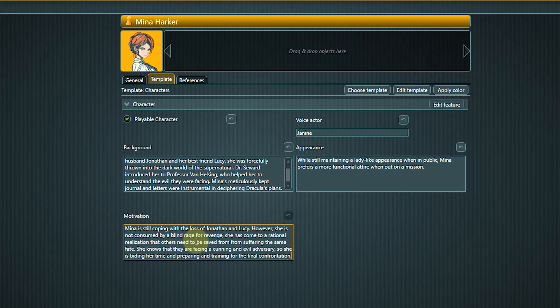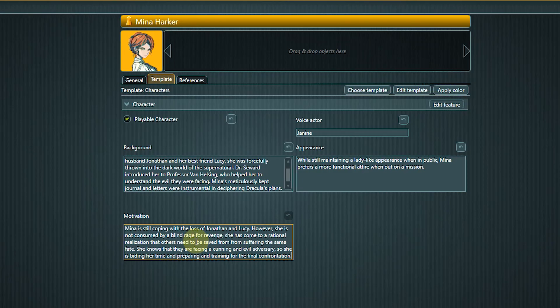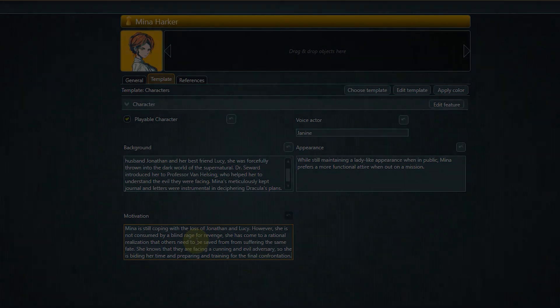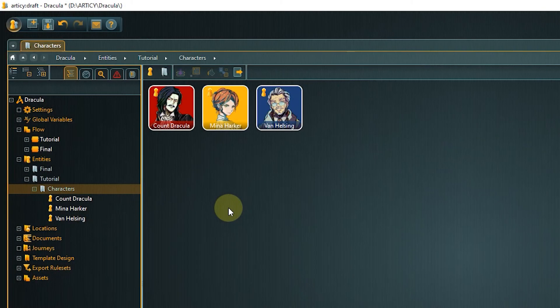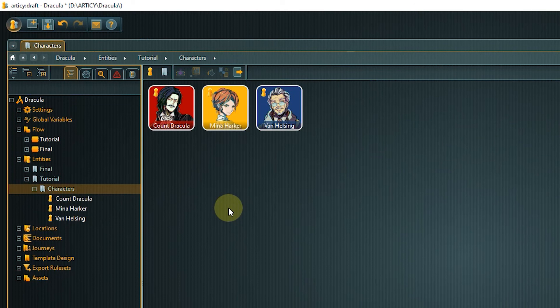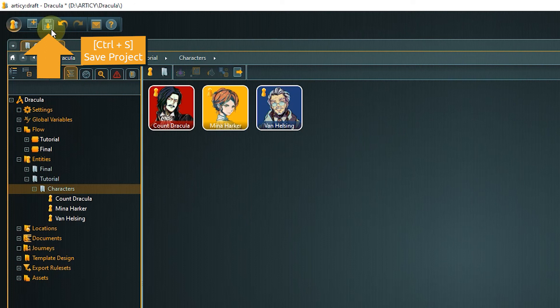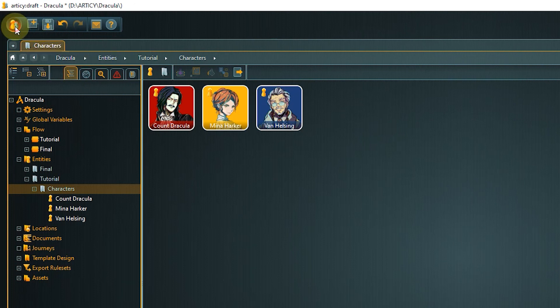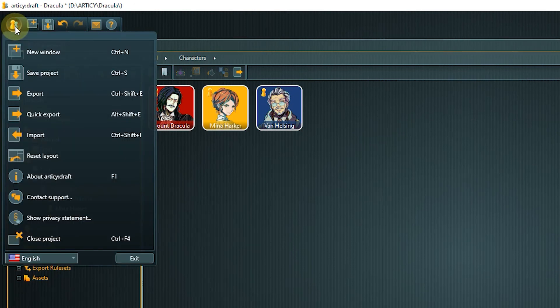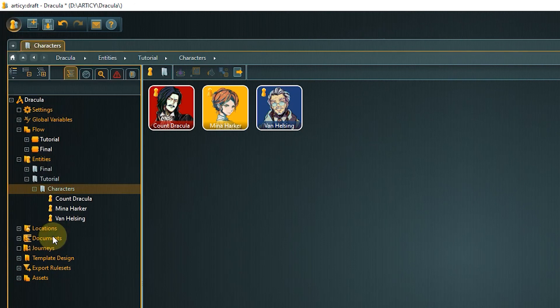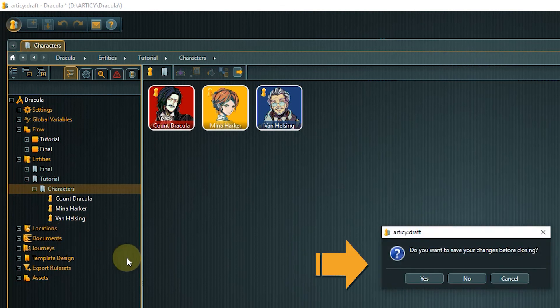You don't have to fill out everything immediately. You can always come back to the property sheet later and add more text or change something. Do not forget to save your progress once in a while. This can be done with a click on the save icon in the master toolbar or the hotkey Ctrl plus S. You will also be asked if you want to save when closing the project or exiting the software.